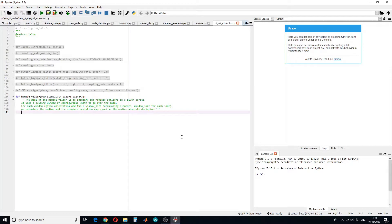Hello guys and welcome to a new tutorial. In this tutorial we are going to design a Hampel filter. The goal of the Hampel filter is to identify and replace the outliers in a given series. It works on a sliding window configuration. The inputs to the Hampel filter will be the raw signal, window size, and sigma.